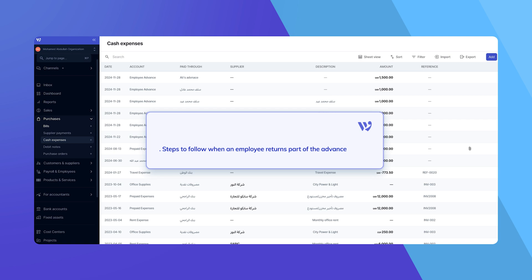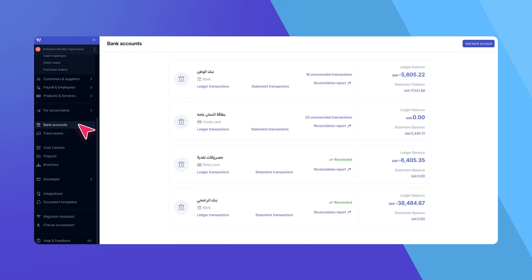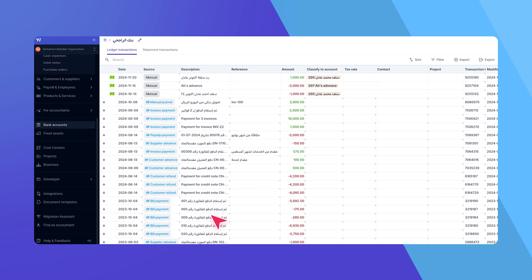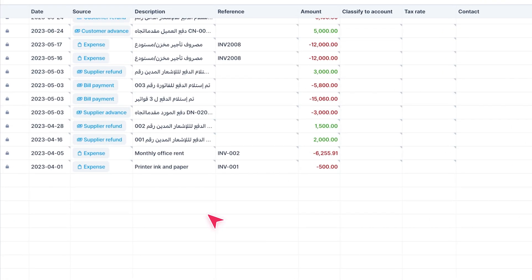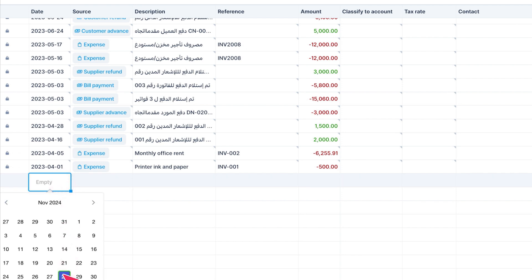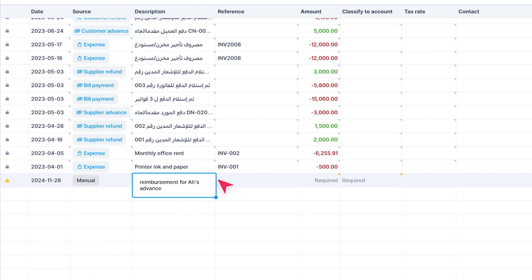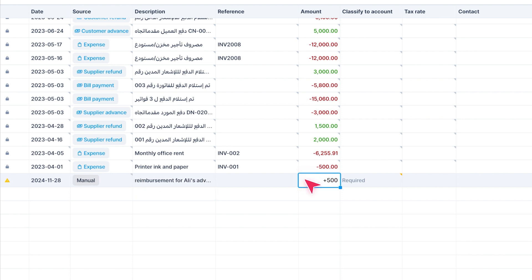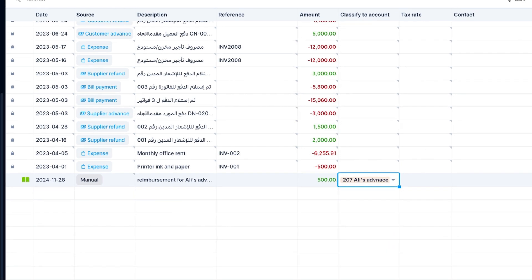In the third scenario, let's record when an employee reimburses back the company with part of the advance. Go to the ledger page of the bank account where the cash was deposited. Add a new manual bank transaction and enter a positive amount to reflect the reimbursement. Classify it to the same employee advance account to ensure accurate recording of the reimbursement.